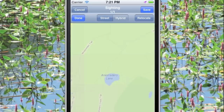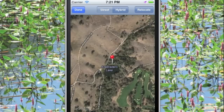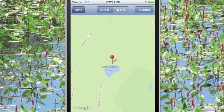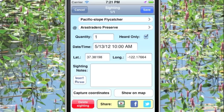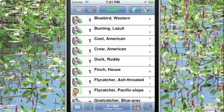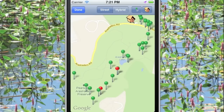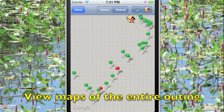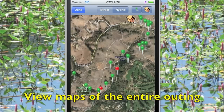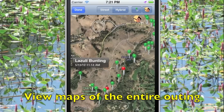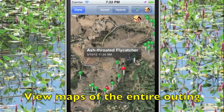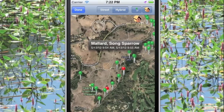We can view a map of an individual sighting, or go back to the main screen and pull up a map of all our sightings — each pin representing a sighting or hearing of a particular species. Here's a Lazuli Bunting, over there an Ash-throated Flycatcher, and down by the pond a mallard and a song sparrow.